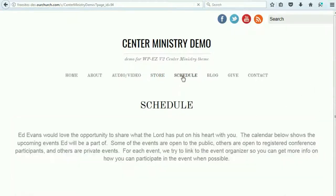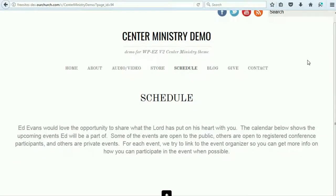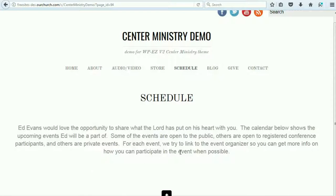There is a schedule page up next. This has information about your scheduling, and you can also put a calendar at the bottom — either a month view or a list of upcoming events — so that people who may want to join you in your ministry can know when and where you will be.